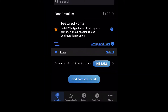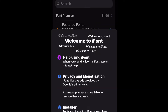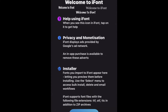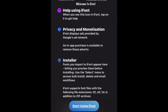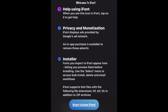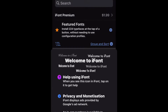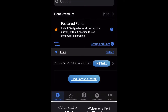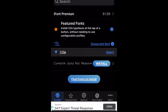Click 'Find fonts to install here.' Scroll all the way down and click 'Start using iFont.' Then click on 'Find fonts to install.'